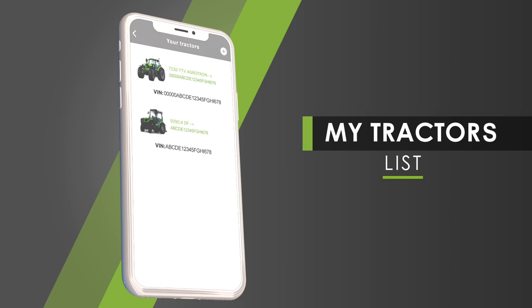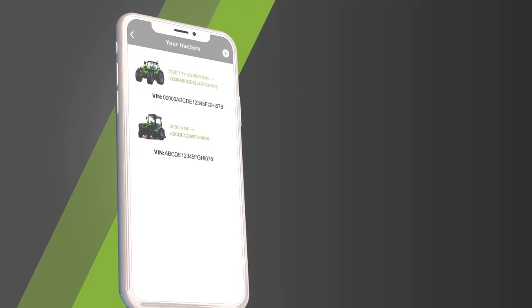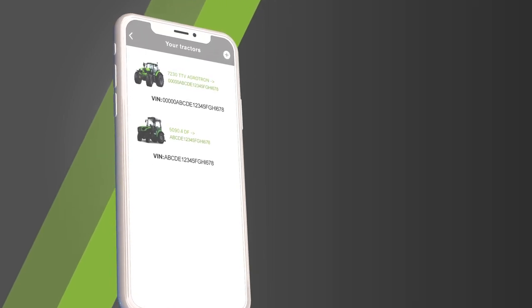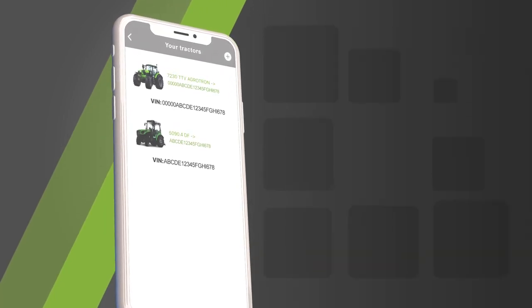From the list of your tractors, select the model for which you want to know the list of maintenance.